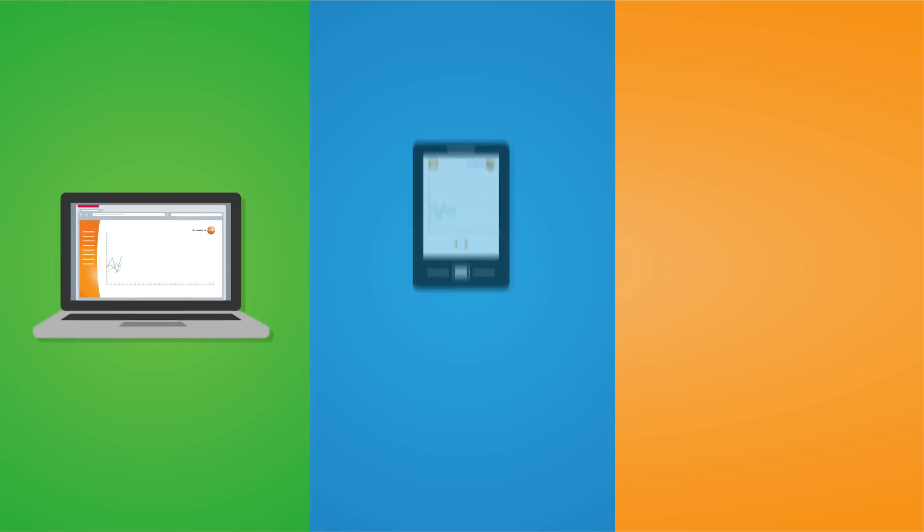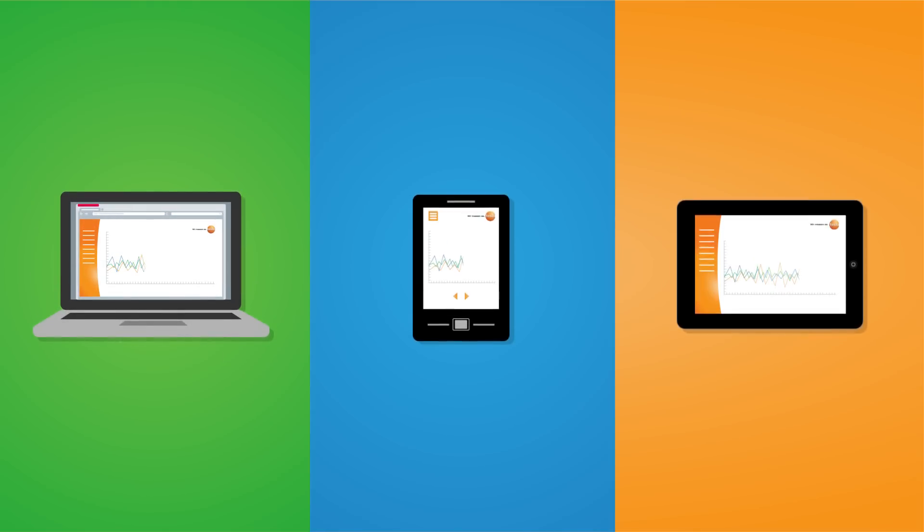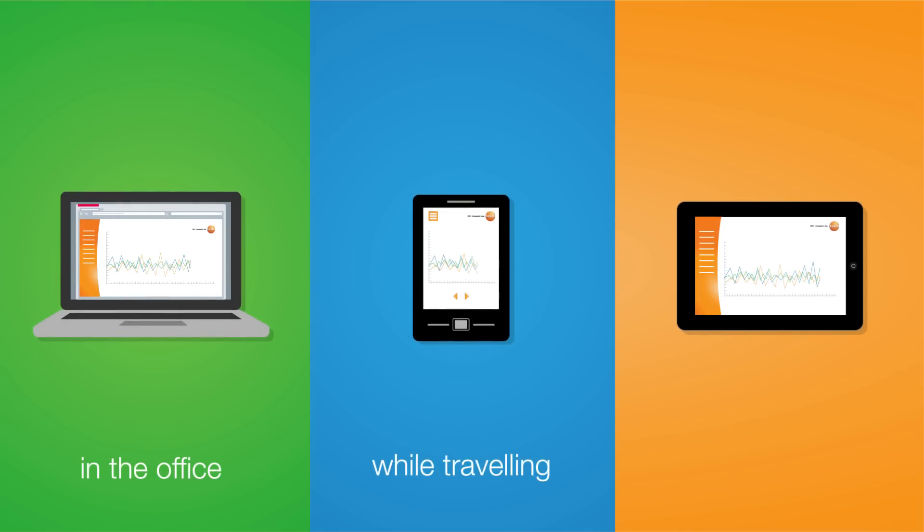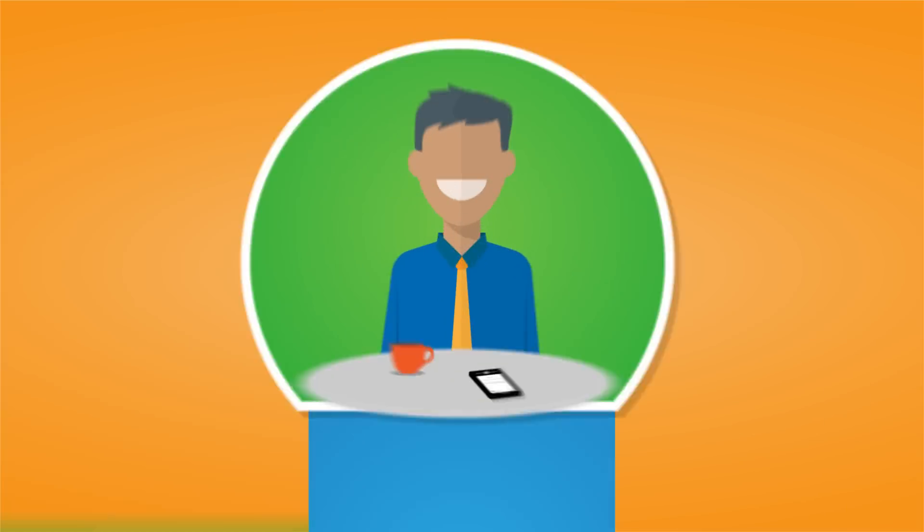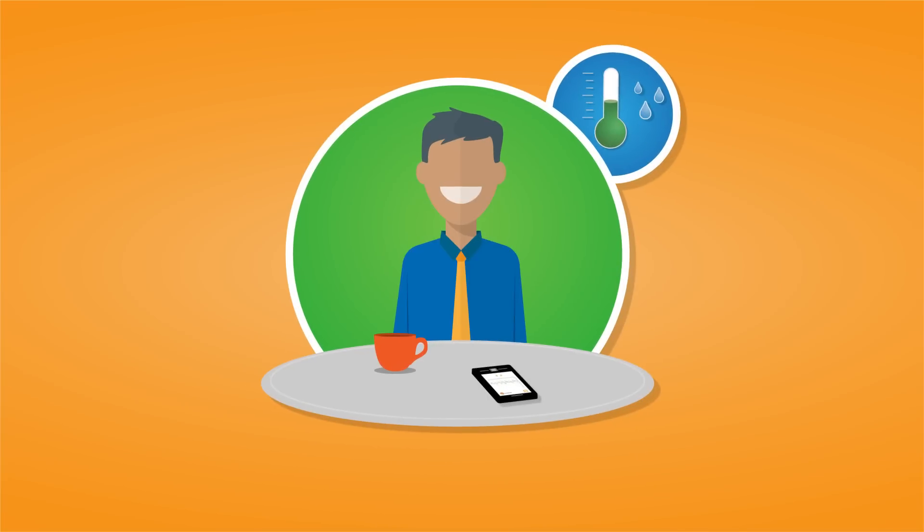You can access the data anywhere and anyhow you want. On a PC in your office, by smartphone when you're traveling, or with a tablet at home. No matter where you are, your measurement values are always with you.